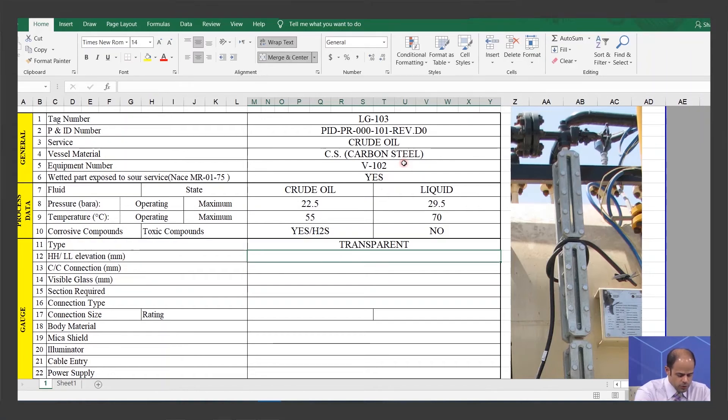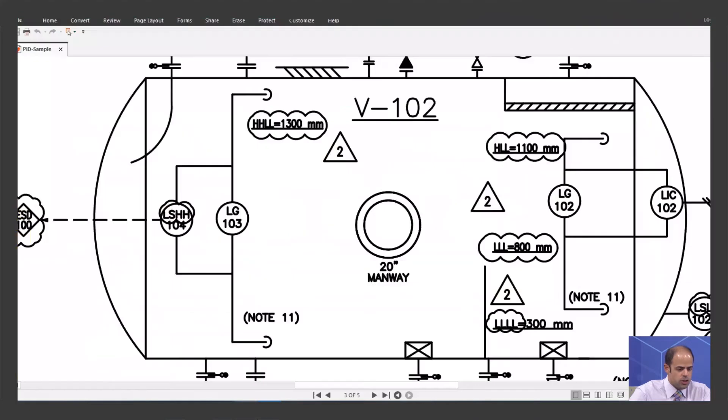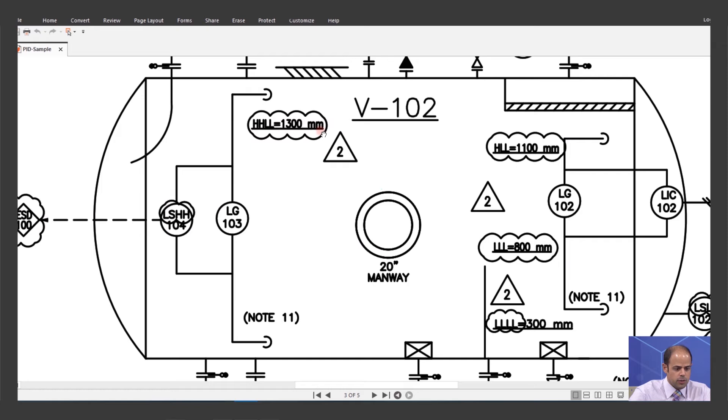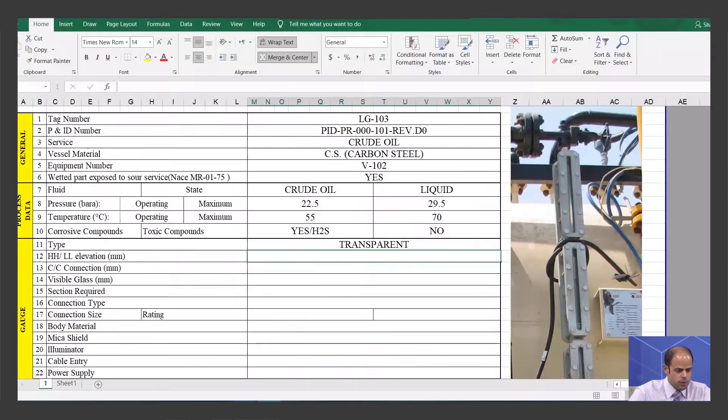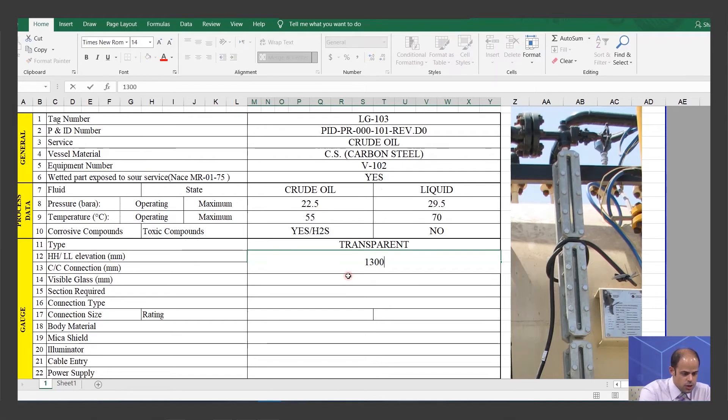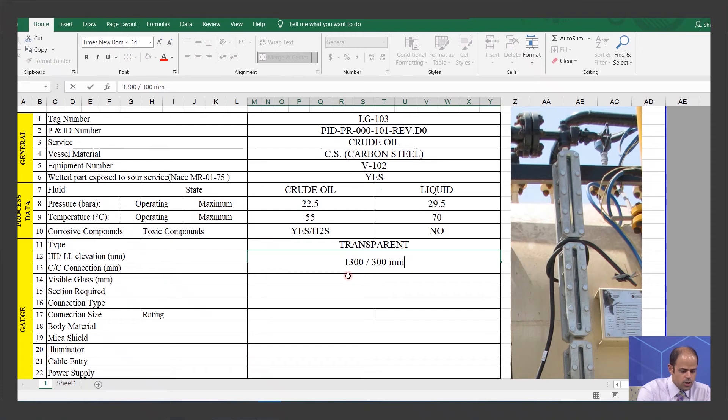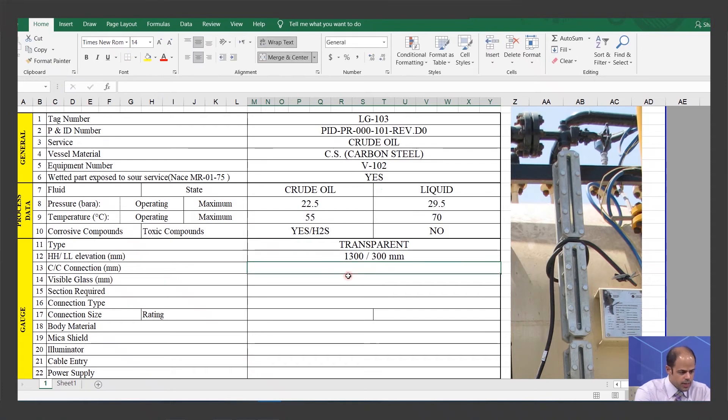Next item about the HH and the low-low elevation, you can see the PNID. You can see that is 1300 millimeter and the low-low is 300 millimeter. So you can put these two items here as well. That's it.